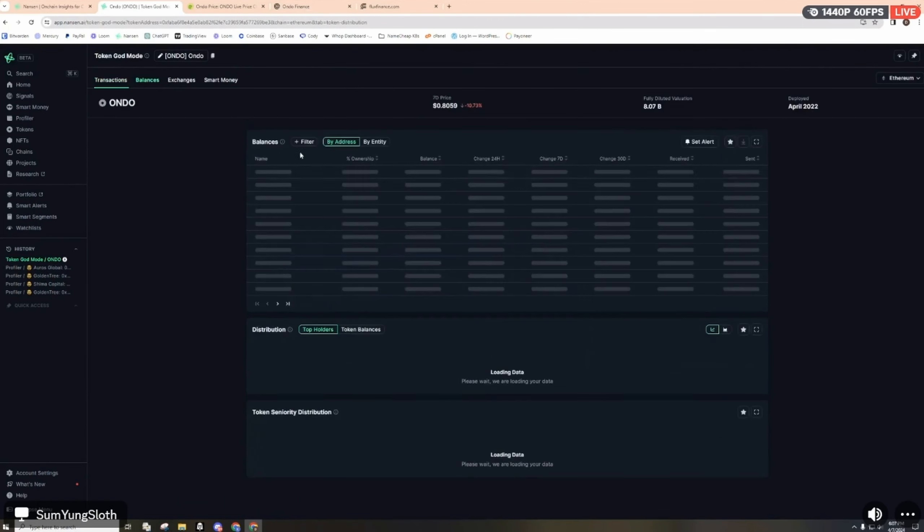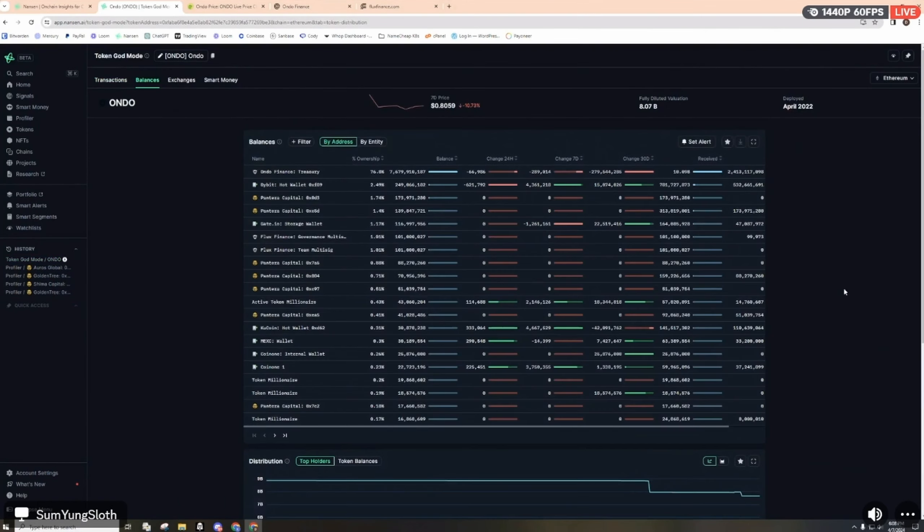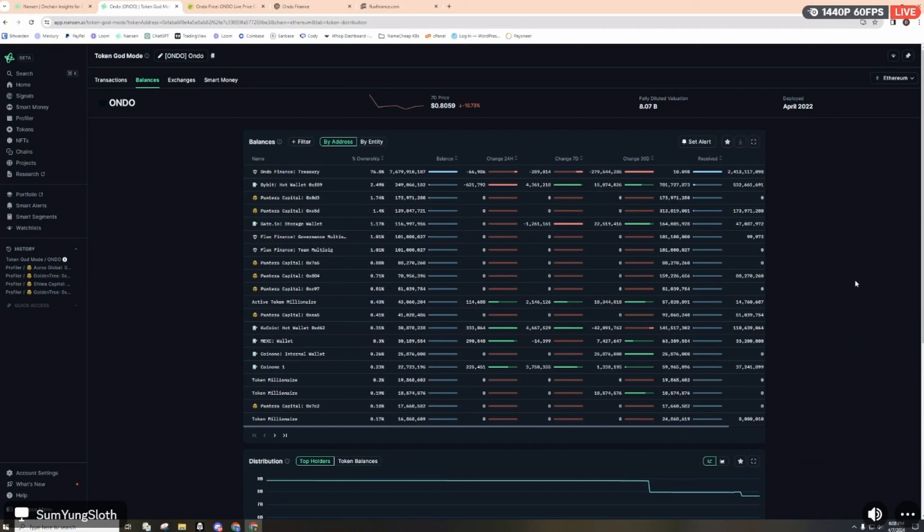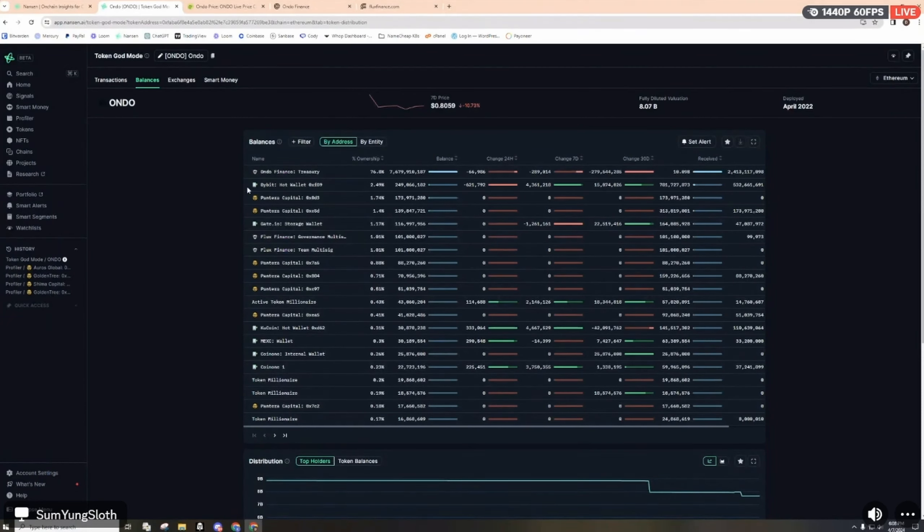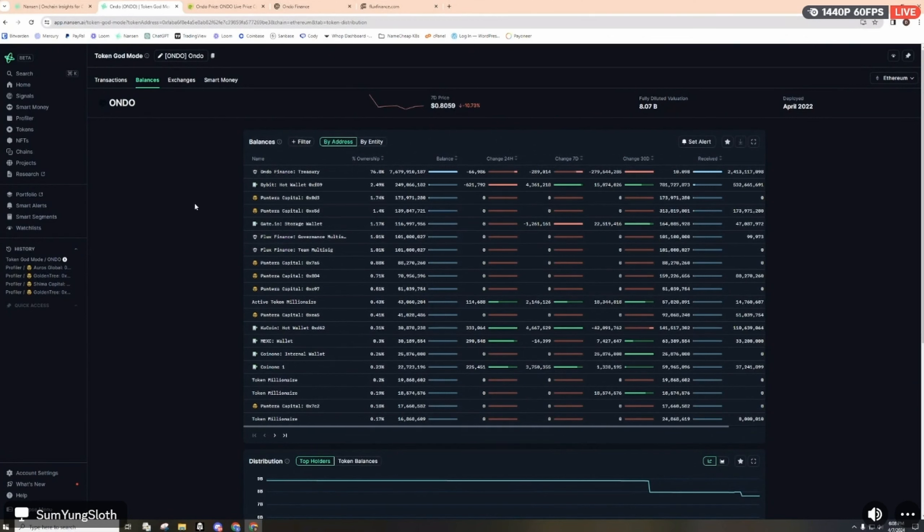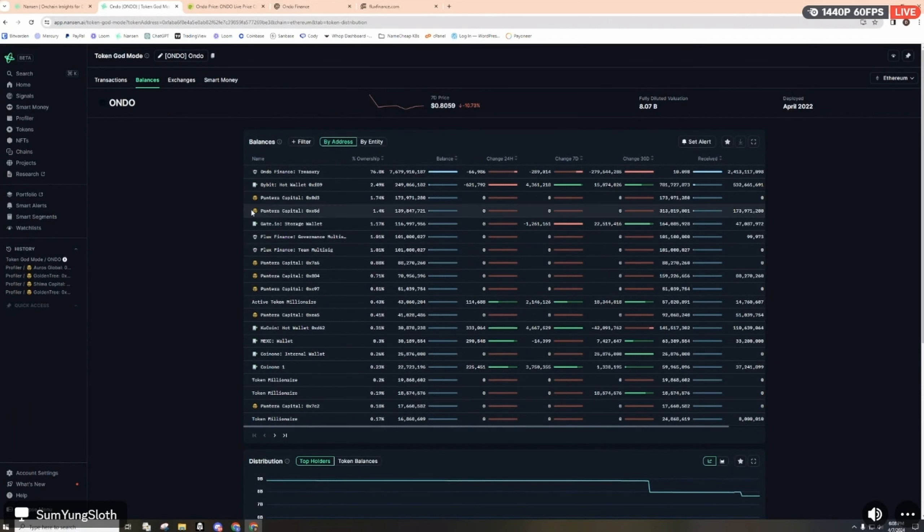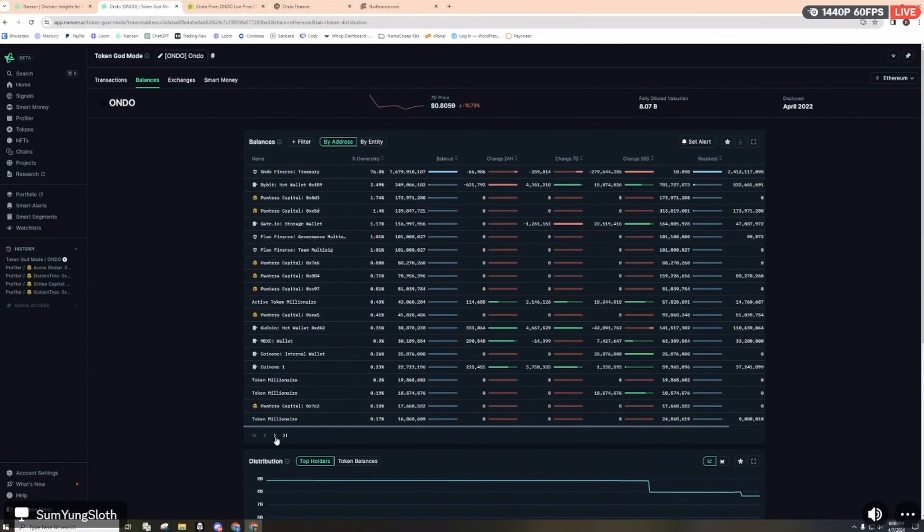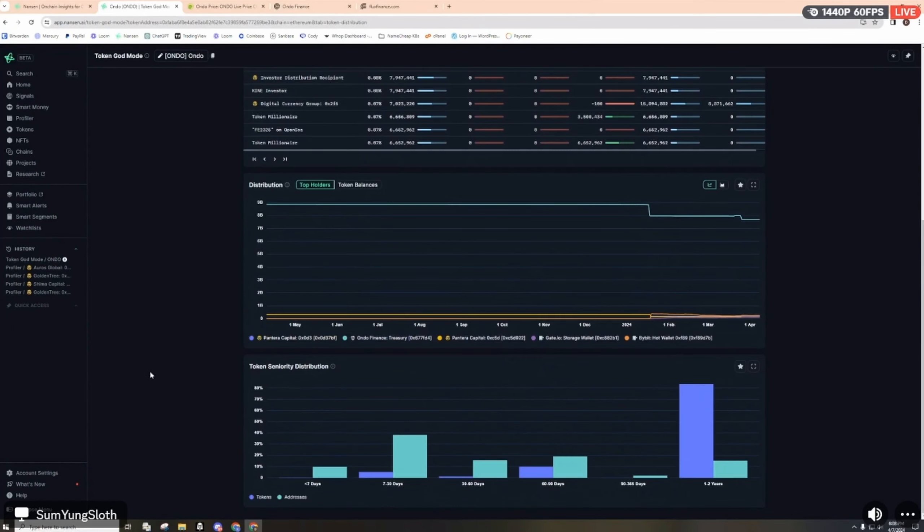Looking at the balances, these are the top wallets holding. Obviously the Ondo Finance treasury is number one with 76%, then we have the iBit hot wallet, a few other exchange hot wallets, and then Pantera Capital is the number one. They've got several, about seven different wallets here.